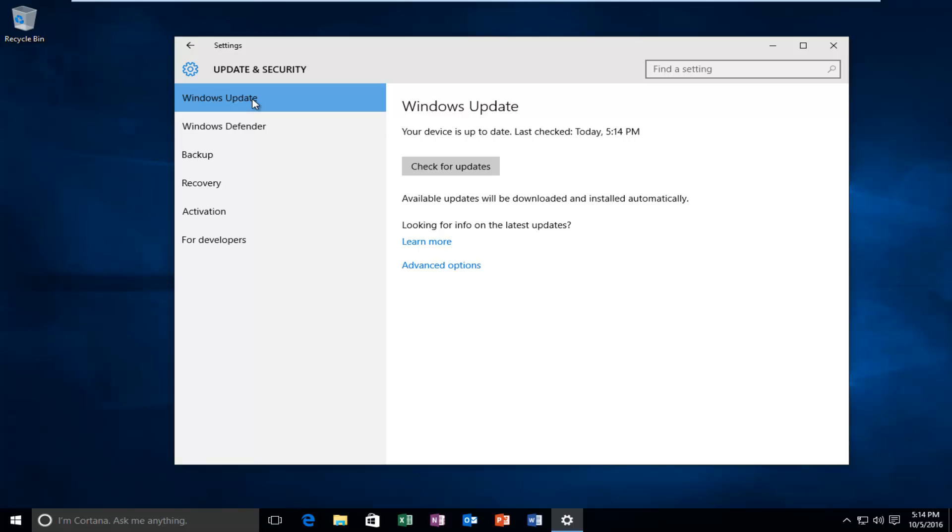It should be the front page that comes up and this will say Windows Update at the top. Left click on Advanced Options down here. It should be in blue and then when you put your mouse over it, it should turn to a light gray.